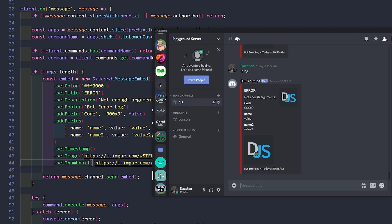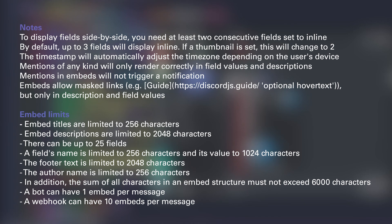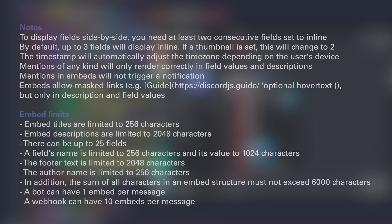That is all I have for you guys today. Before I end this video, I want to talk about embed limits — basically the limitations of the embed — and I'm reading this directly from the Discord JS guide site. Embed titles are limited to 256 characters. Descriptions are limited to 2048 characters. There can be up to 25 fields. A field's name is limited to 256 characters and its value to 1024 characters. Footer text is limited to 2048 characters. The author's name is limited to 256 characters. The sum of all characters in an embed structure must not exceed 6000 characters. A bot can have one embed per message, and a webhook can have 10 embeds per message.